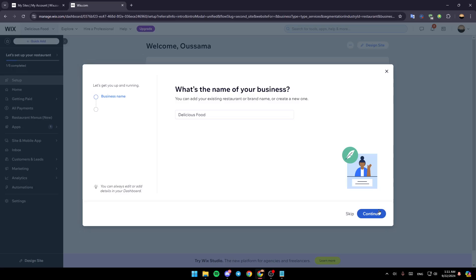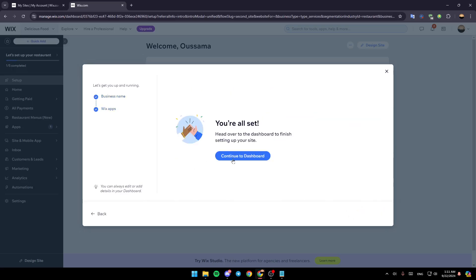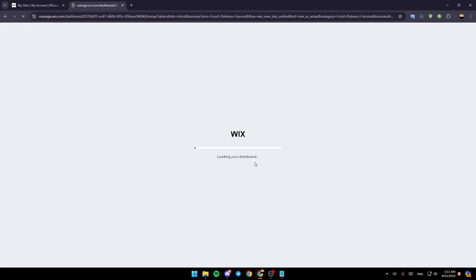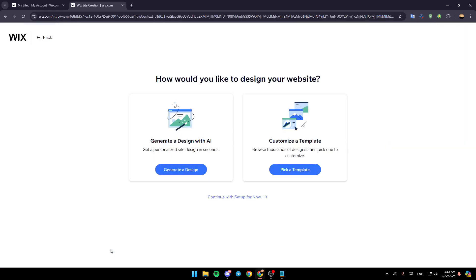Then set up the site really fast. Choose a name for the site, continue, and then we're going to continue to the dashboard. So once you're here in your dashboard, just go to design site here at the bottom, and then you're going to have these two options right here.